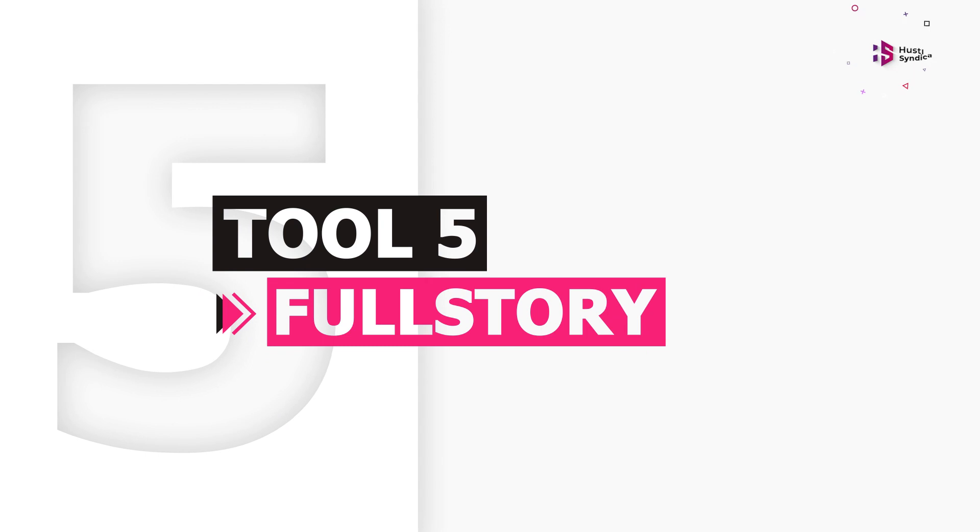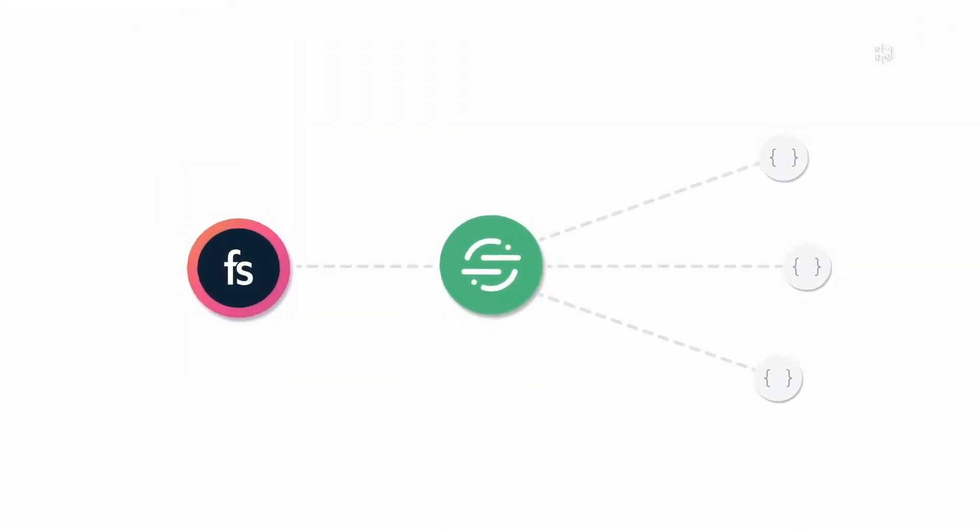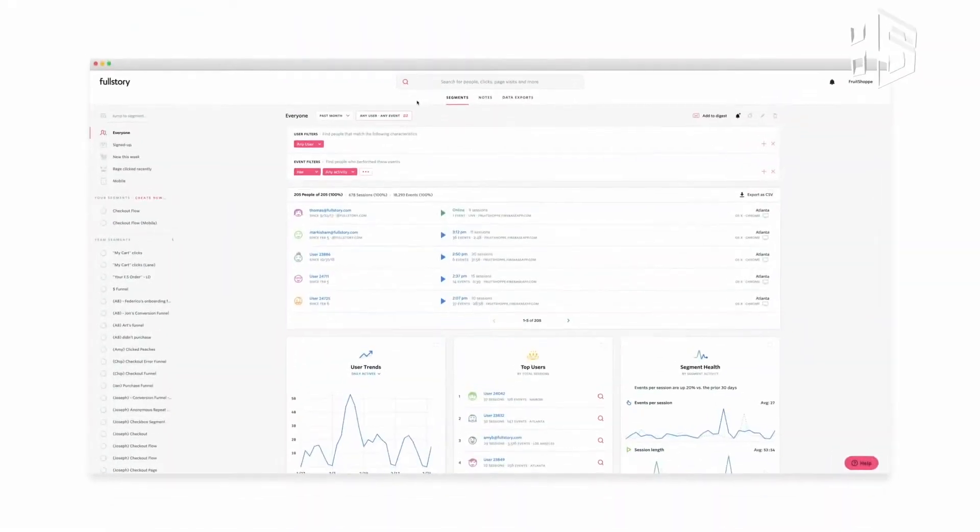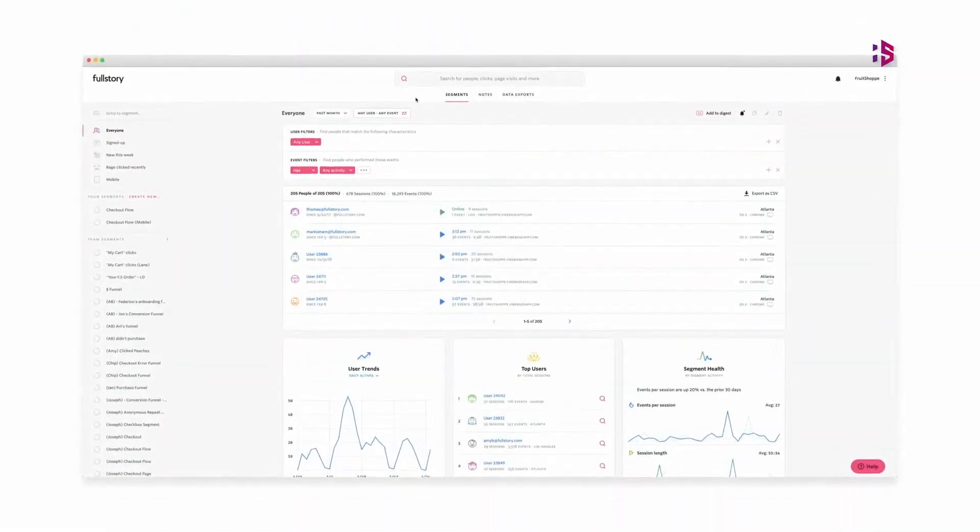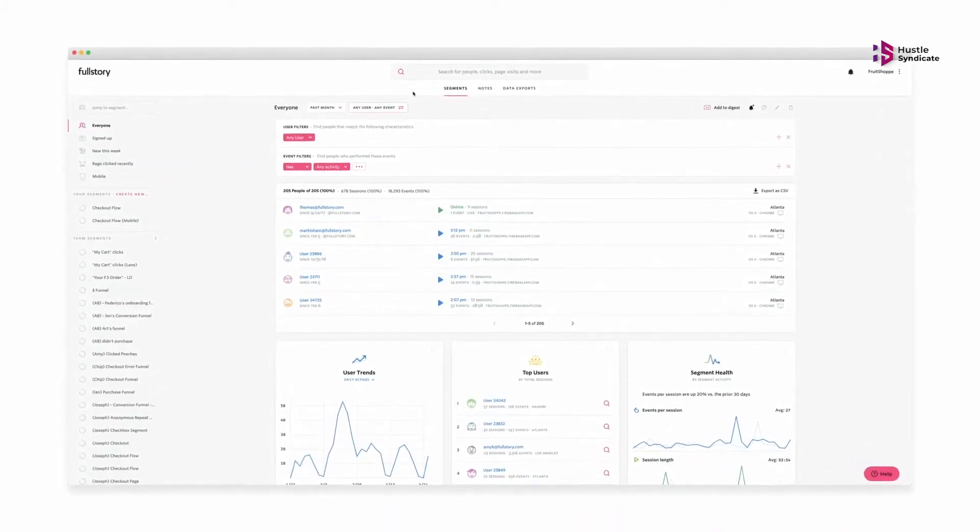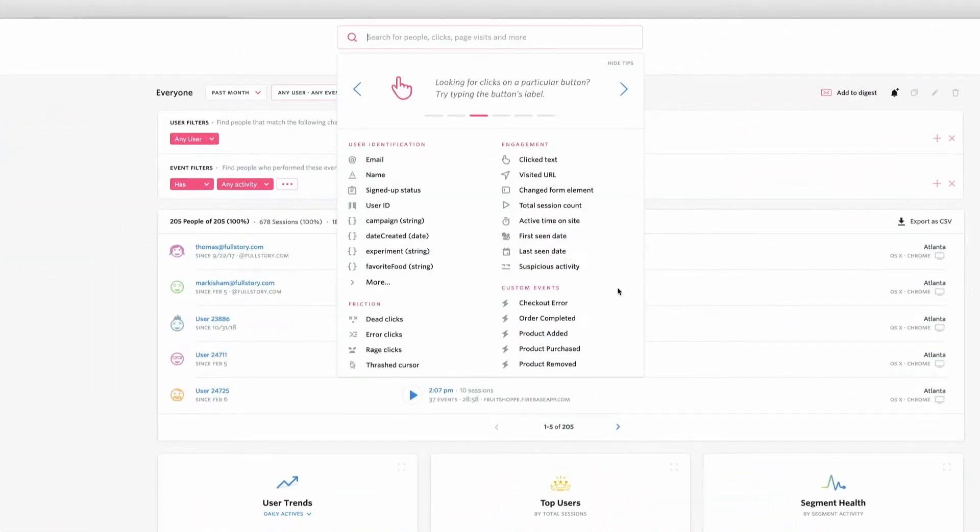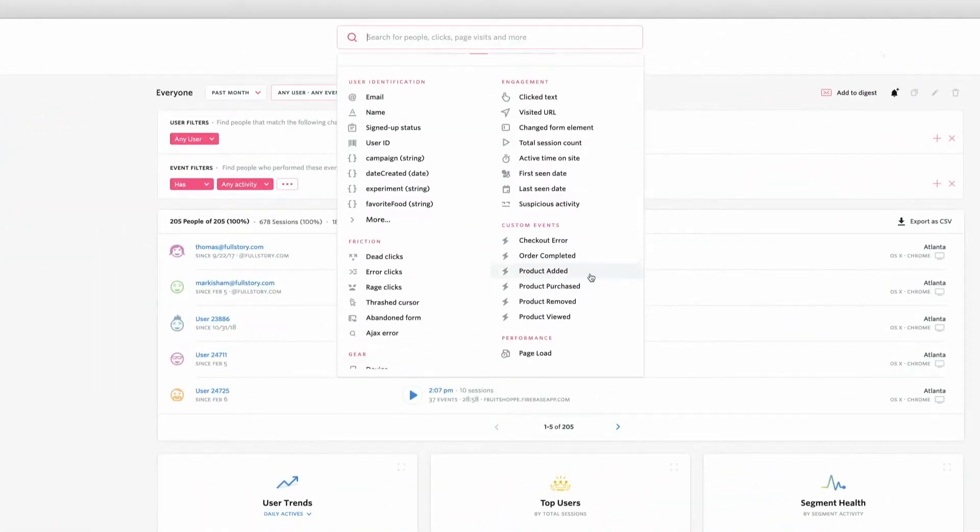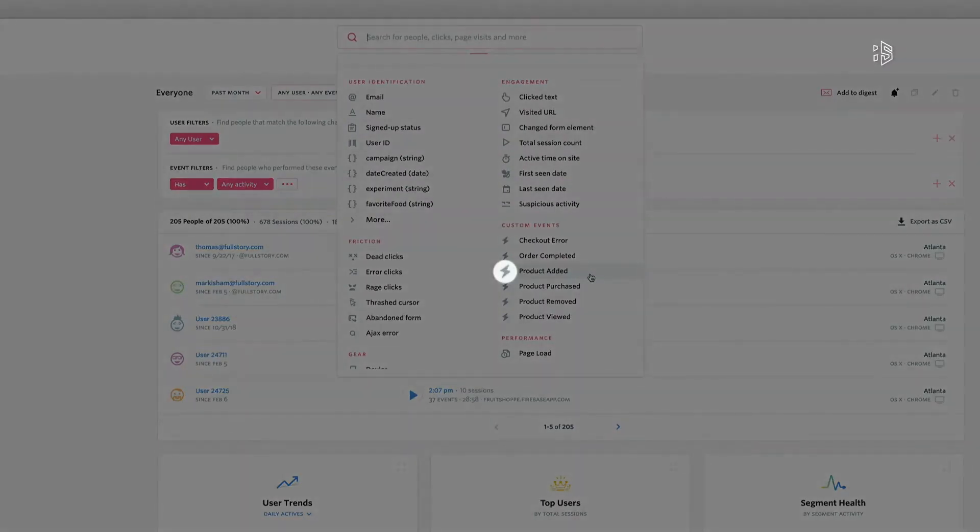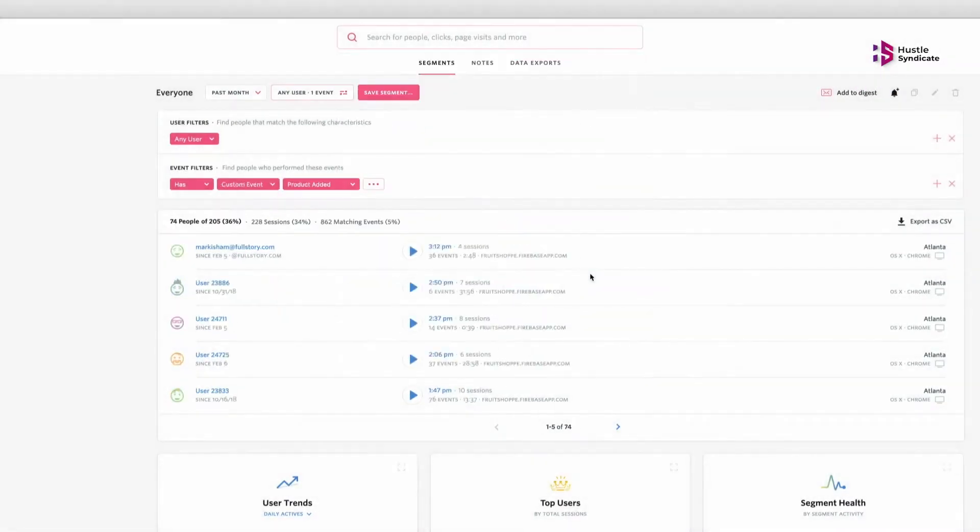Full Story. Moving along, next is Full Story in our list. Full Story is a digital experience intelligence platform used to capture and analyze both quantitative and qualitative data. It enables your product teams to improve the product experience for the user and, in turn, to boost customer retention, increase revenue, and improve operational efficiency.